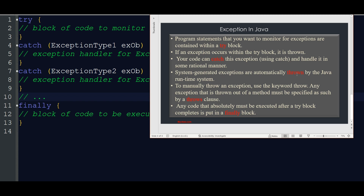System-generated exceptions are automatically thrown by the Java Runtime System — this is already built into the Java Runtime System. If we manually do this, we use the keyword throw. Any exception that is thrown out of a method must be specified as such by the throws clause.